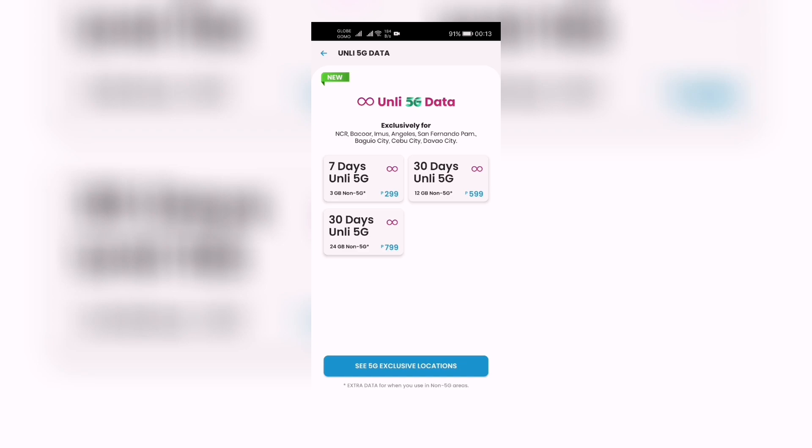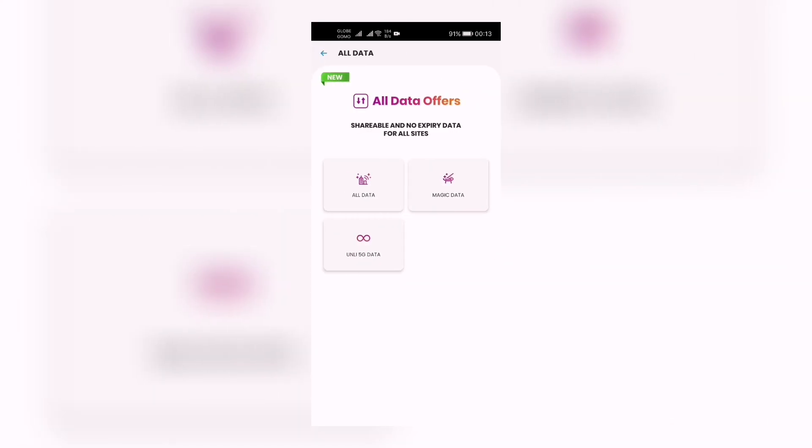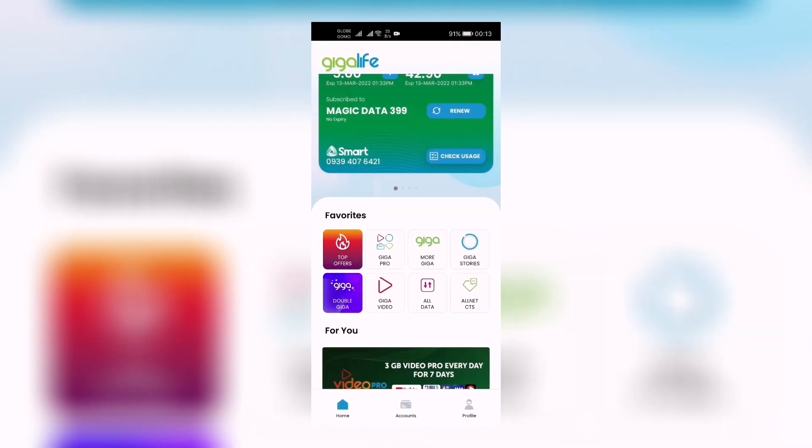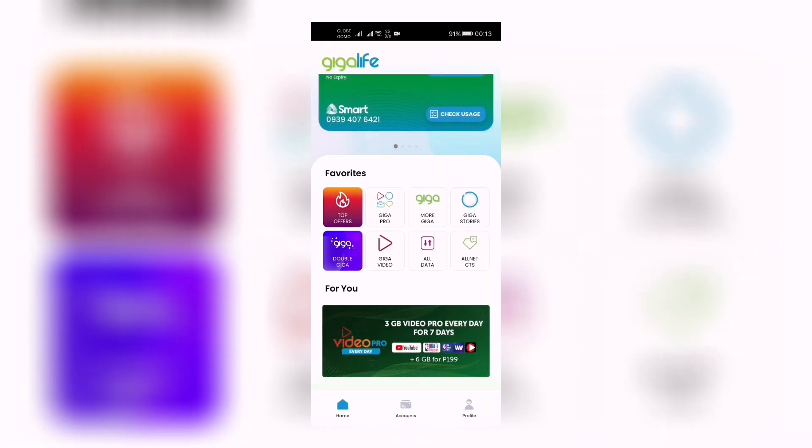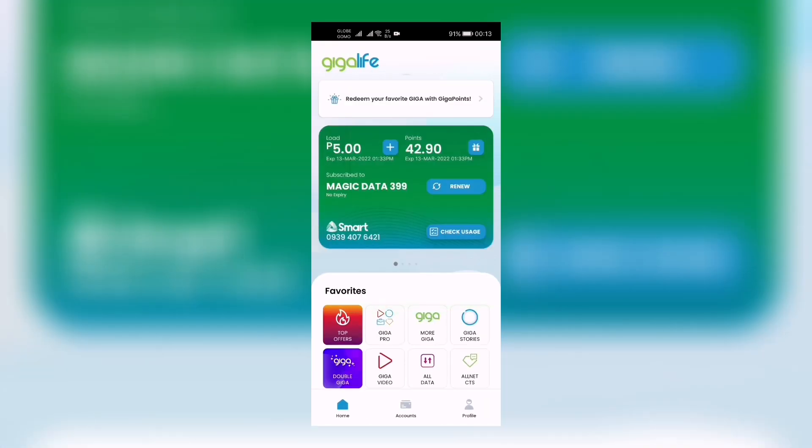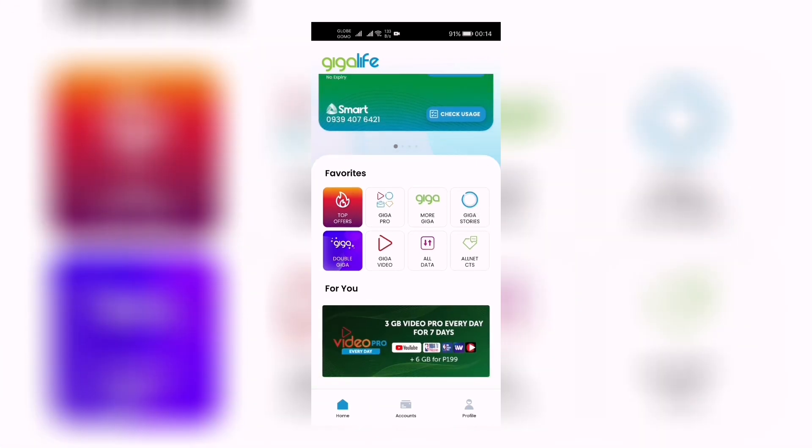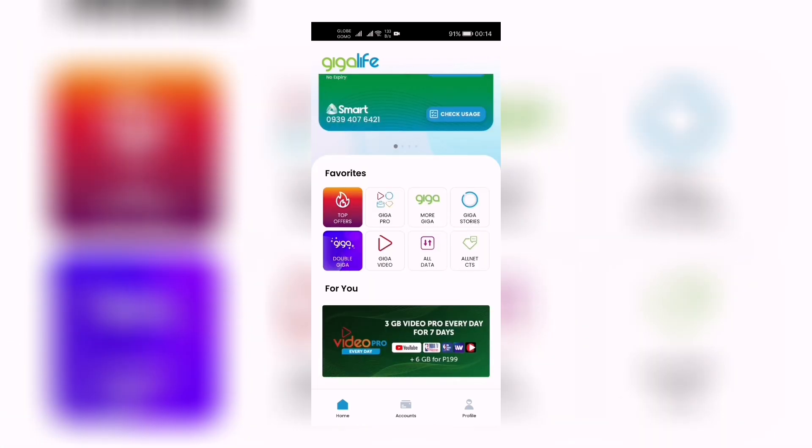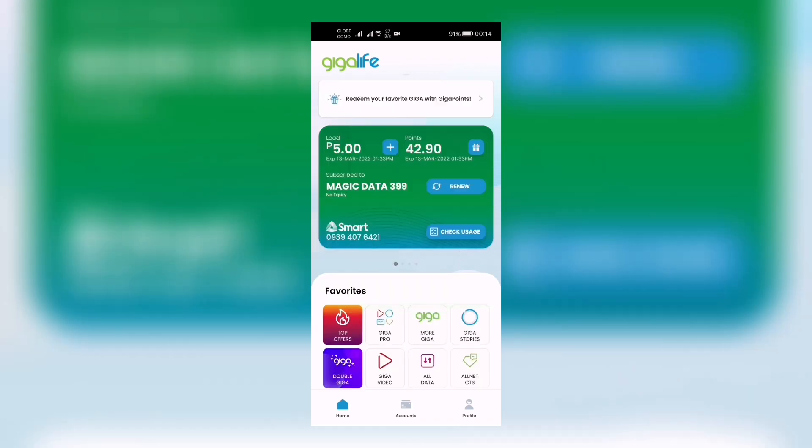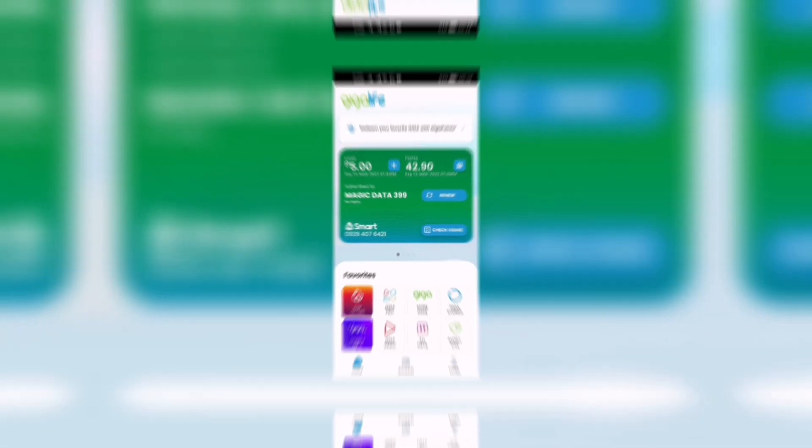So that's the new update from Smart Giga Life - the Only 5G data, data without limits for 30 days. So there you go, hopefully this helps. Thank you very much, see you soon!